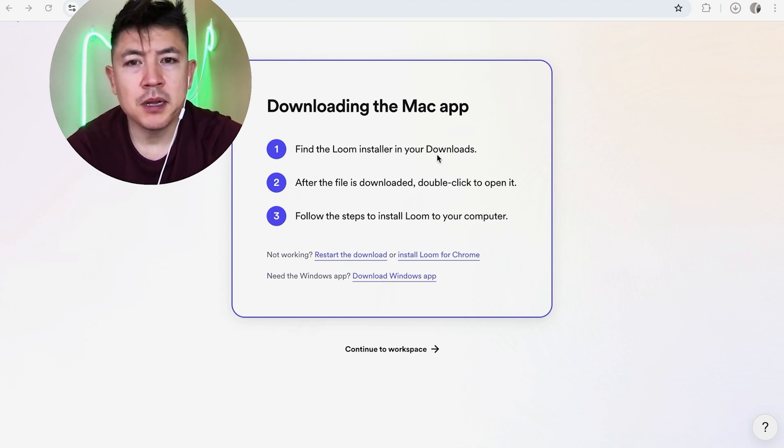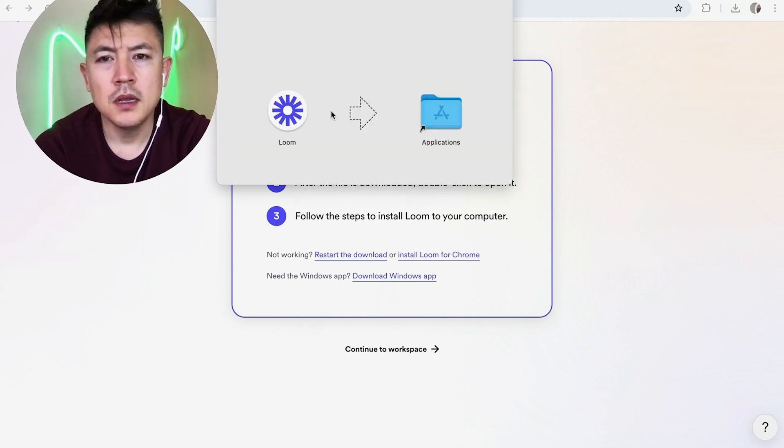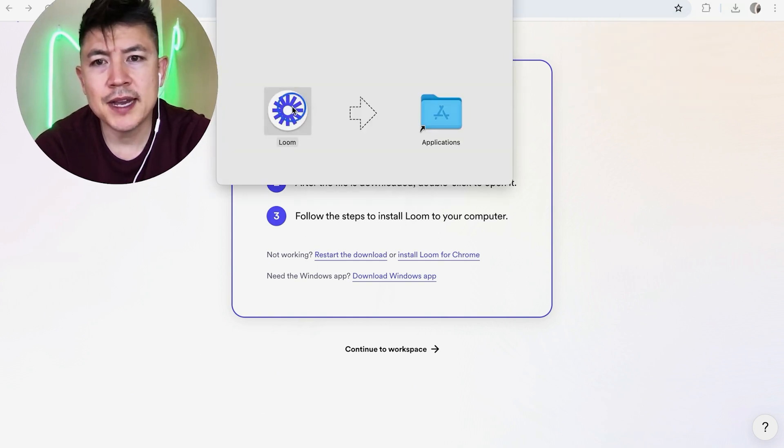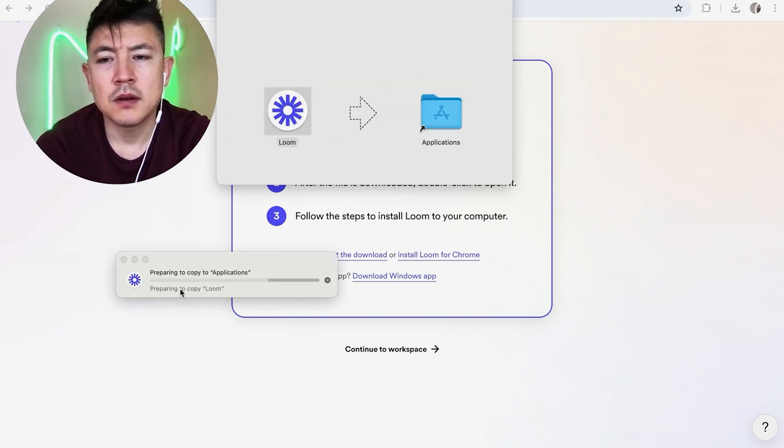Now you need to open up the installer in your downloads. Okay, so here it is right here, so let me go ahead and open it up. Okay, next you need to drag this icon over to your application.